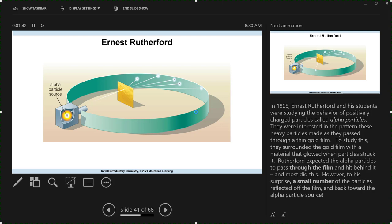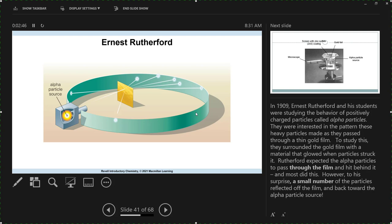It turns out that most of them do. The grad student and undergrad who did most of this work — one was named Marsden. They would sit with a little viewing scope into this chamber and watch and count flashes, because every time a particle hit the fluorescent screen it would send out a flash of light. They would have to count about 8,000 flashes that went straight through before one would deflect. Some of them ended up coming almost straight back.